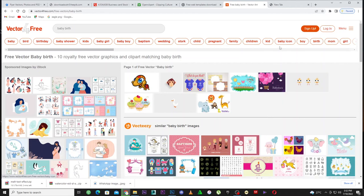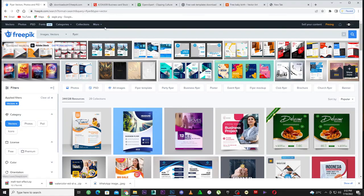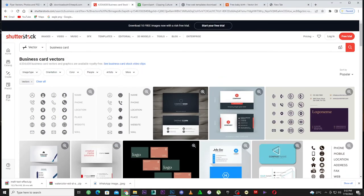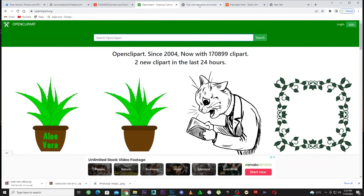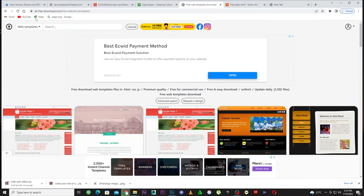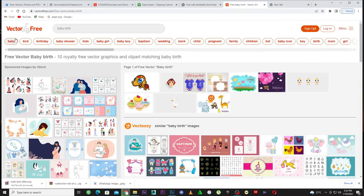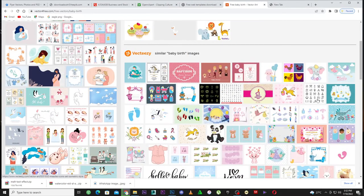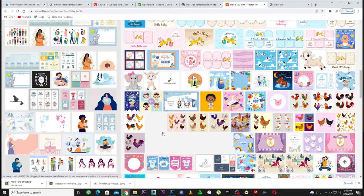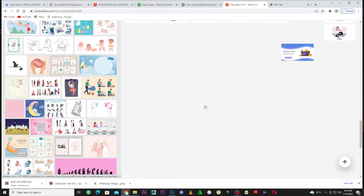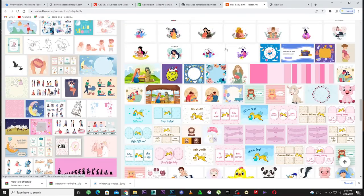Now let me show you how to make money from these websites. We have five websites: Freepik, Shutterstock, Open Clipart, All Free Download, and Vector for Free. All these vectors are free. You can download baby designs or anything else and start selling. Let me show you how to make money from all of this for free.